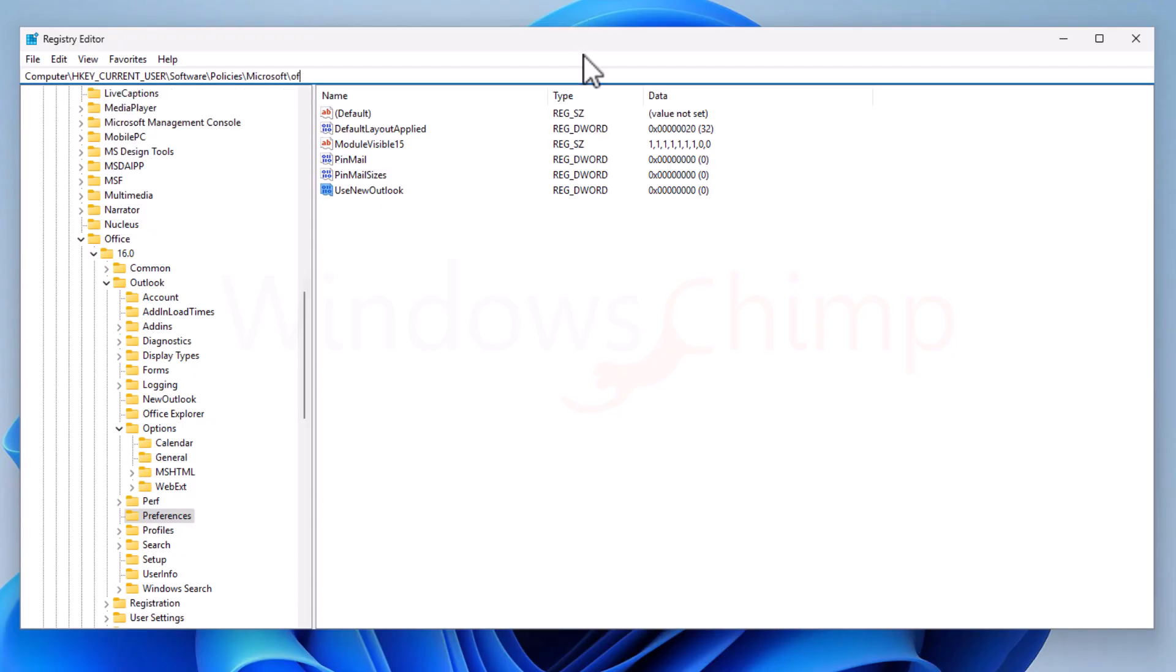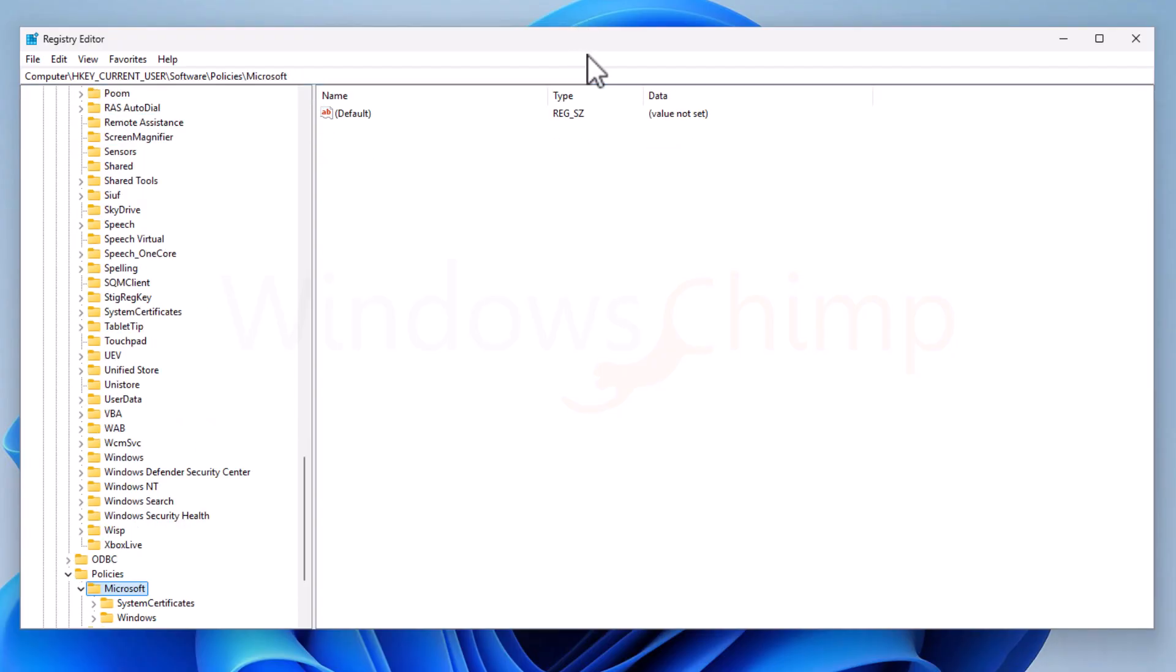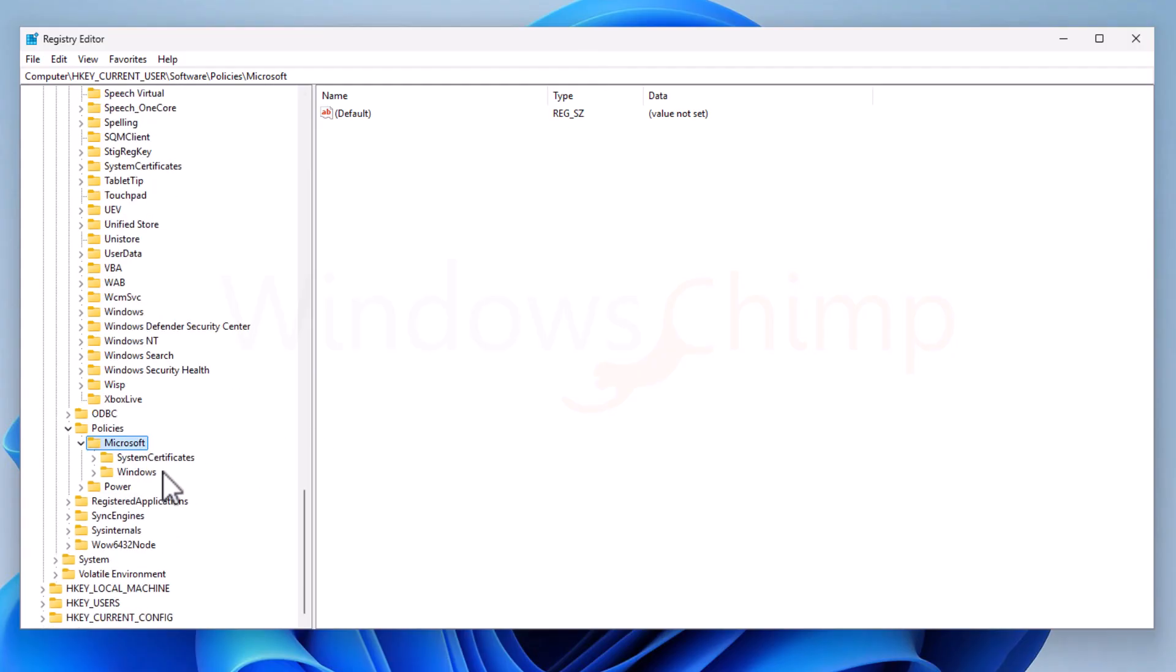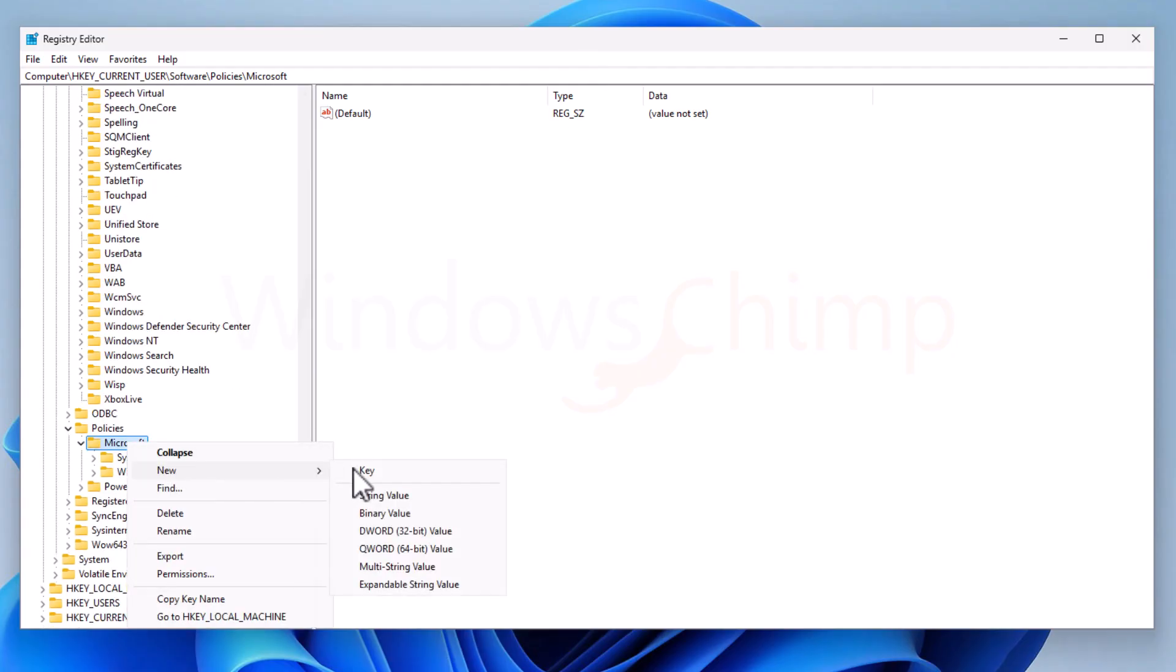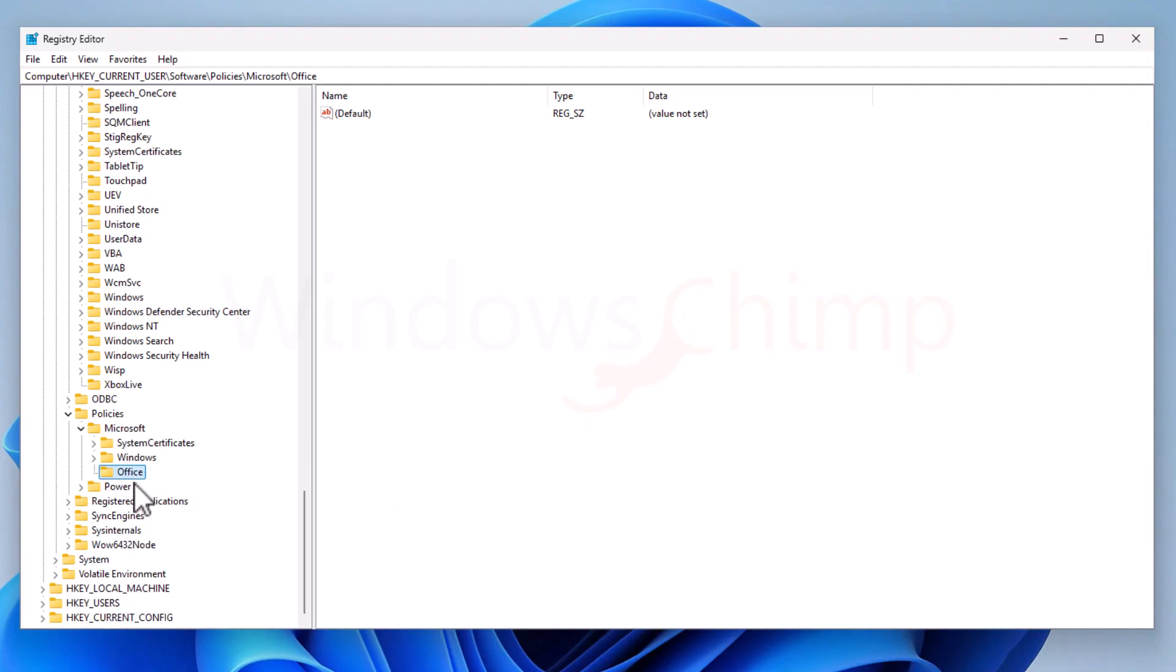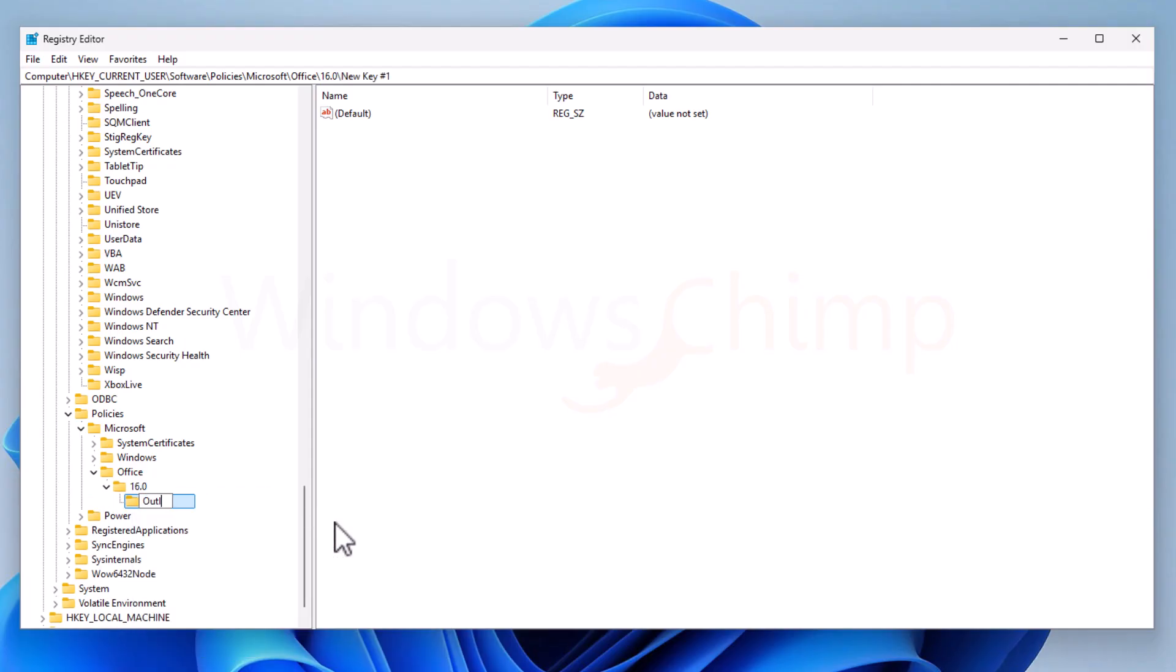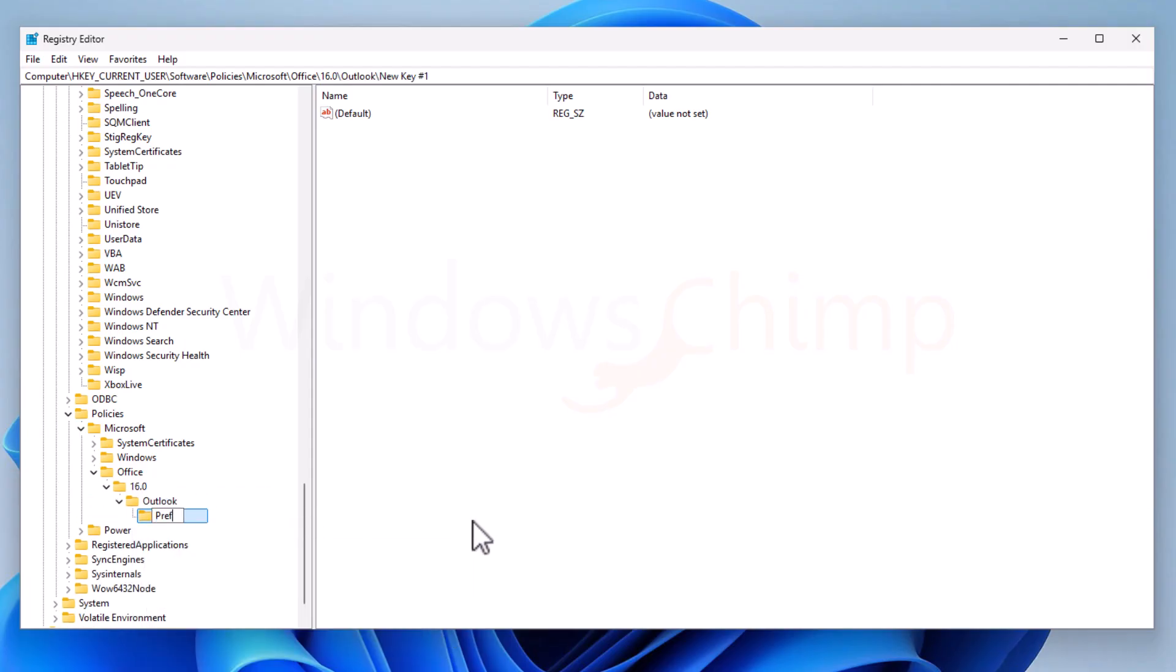I don't have the Office key here, so I will create that. If you don't have any key, you can create that. Right-click on Microsoft, choose New Key, enter Office, then 16.0, which I have to create under the Office key, then Outlook under the 16.0, and Preferences under the Outlook.